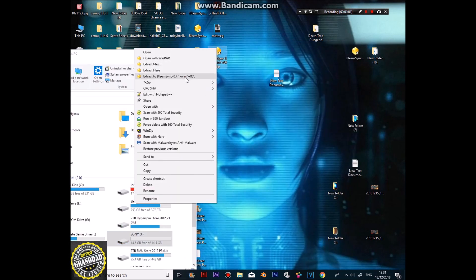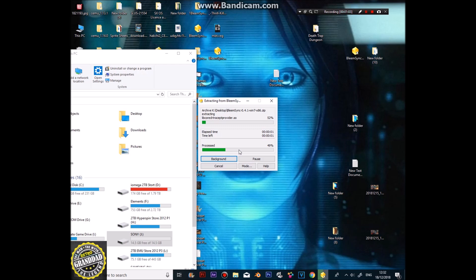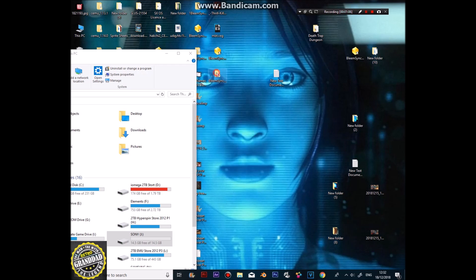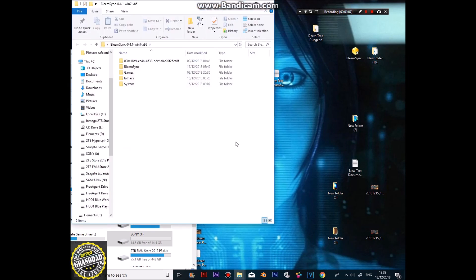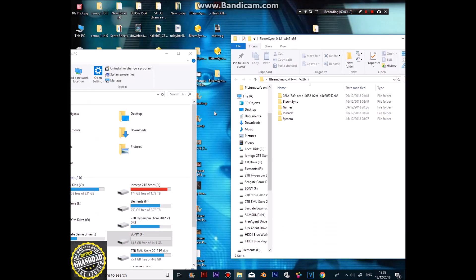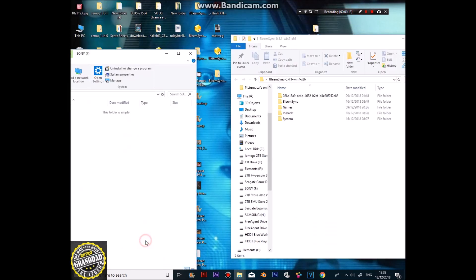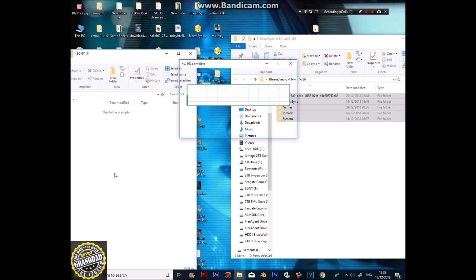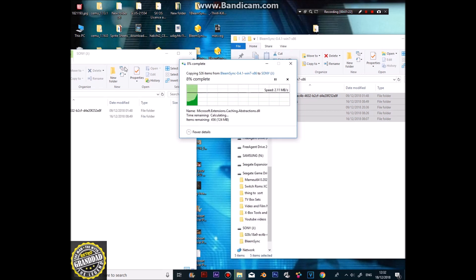Unzip the latest BleemSync — takes a few seconds. You'll see what we have. Open your memory card and put all of this data onto your memory card. This might take a few seconds.